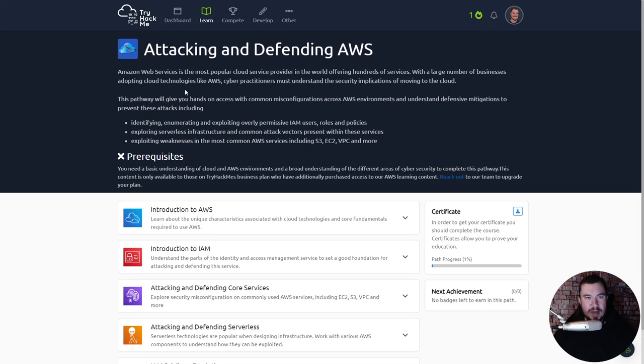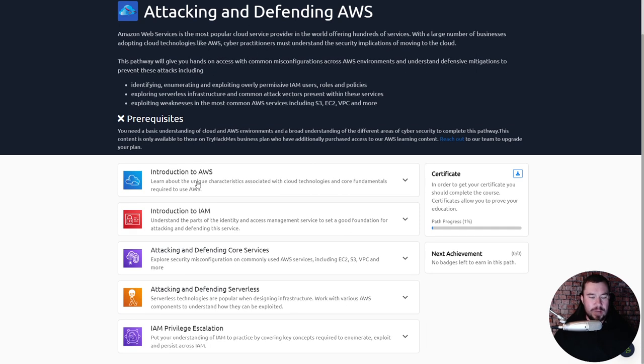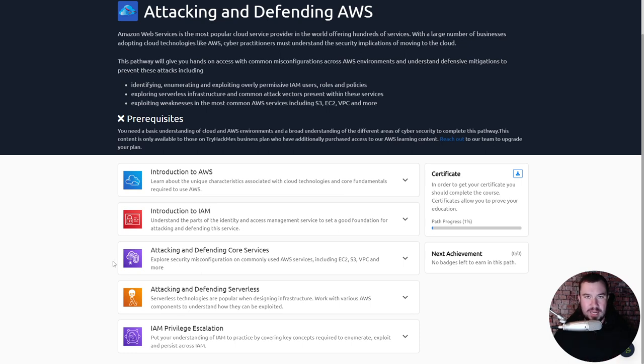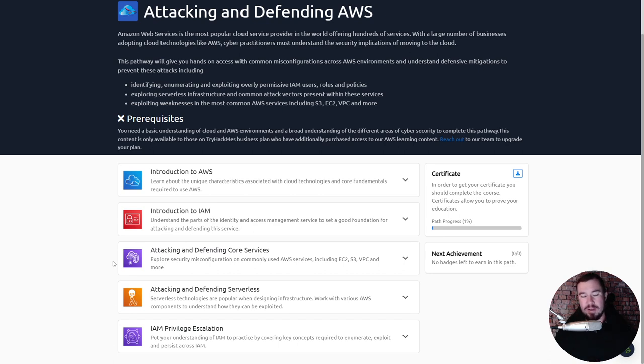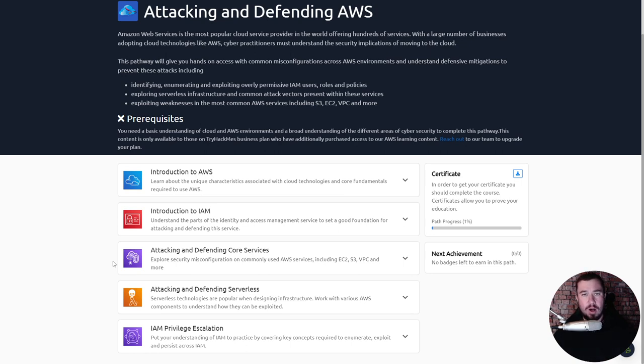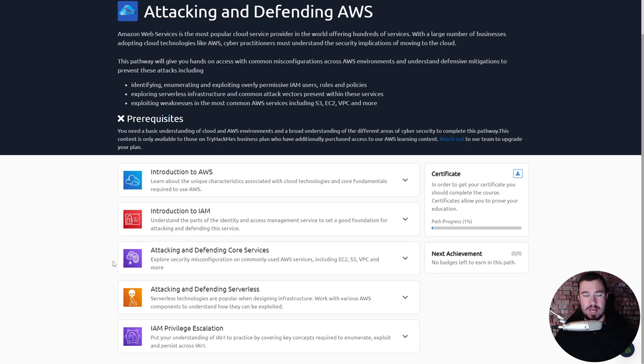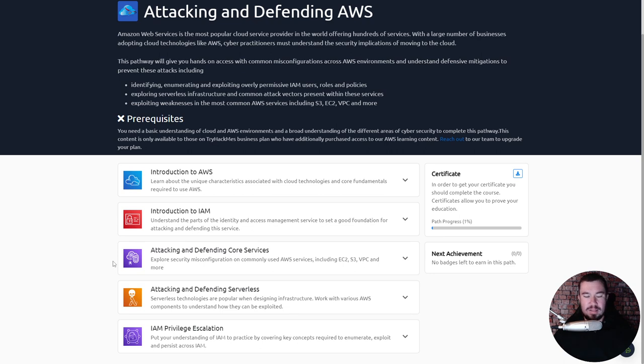Here we are, Attacking and Defending AWS. You can see a brief description here and we have all of this that we're going to dive into. Just for some context, I work at Rhino Security Labs, which is known for AWS pen testing. We created an entire thing called Cloud Goat, which is a vulnerable AWS scenario, really a framework that you can deploy in your own AWS environment to learn AWS pen testing. That's really where I have learned AWS, is through Cloud Goat. I actually have a room on TryHackMe that will be coming out soon.